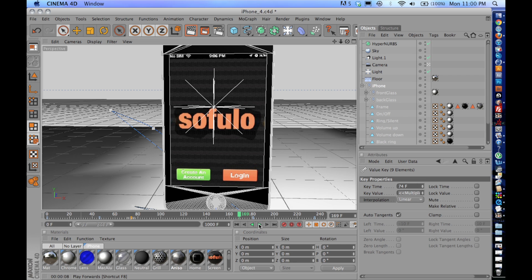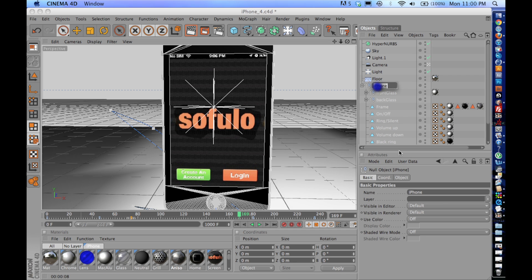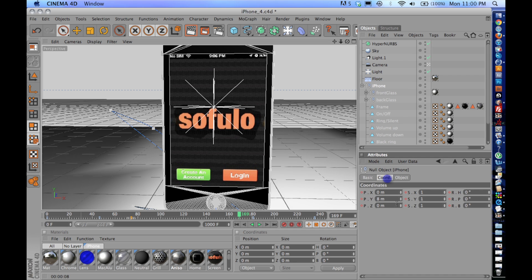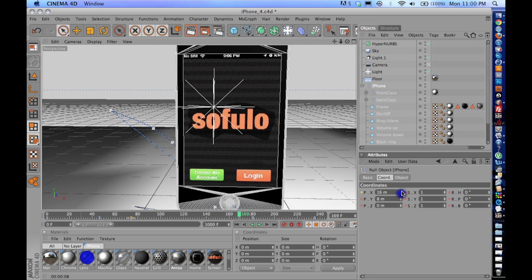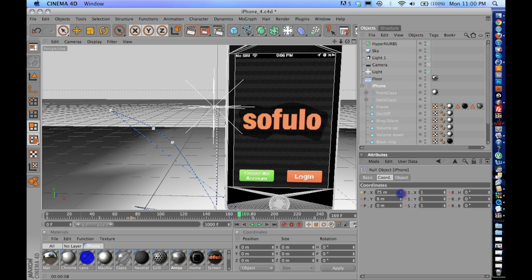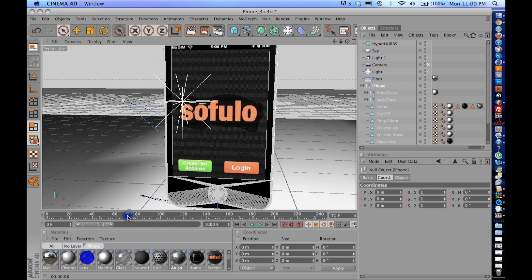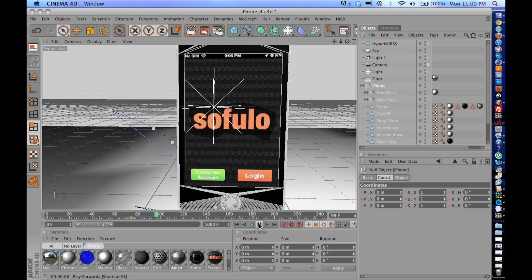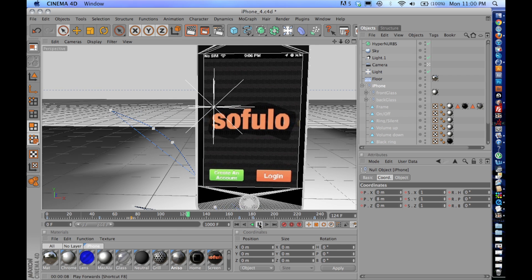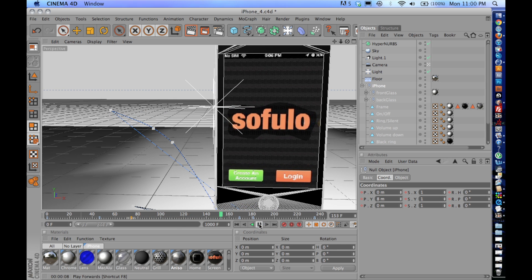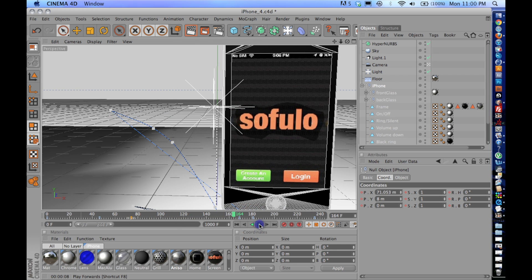But what the linear interpolation does, if I were to move the iPhone over, set a new keyframe, it acts much like the spline in that it interpolates between the two keyframes, but it doesn't allow for overlapping that's caused from the auto-tangent.